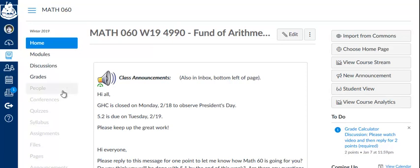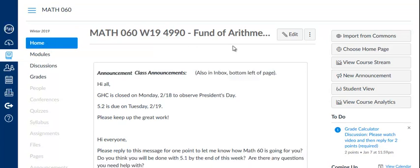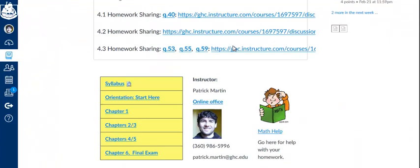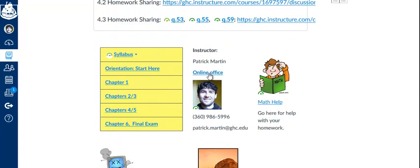I just want to remind you about my online office and what it is and how to use it. From the home page of your course, click on home and then scroll down until you see online office. See that? Click here on the online office.